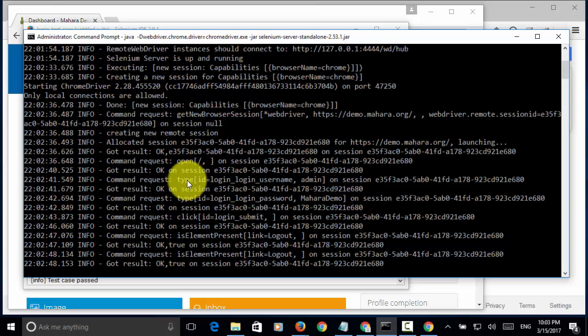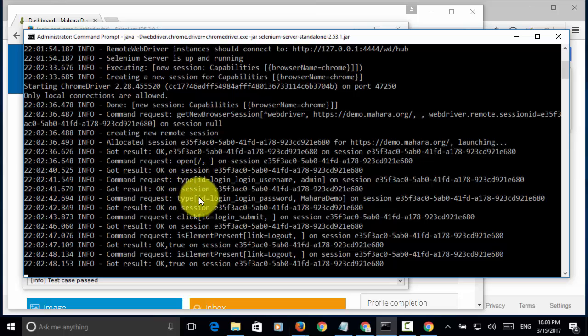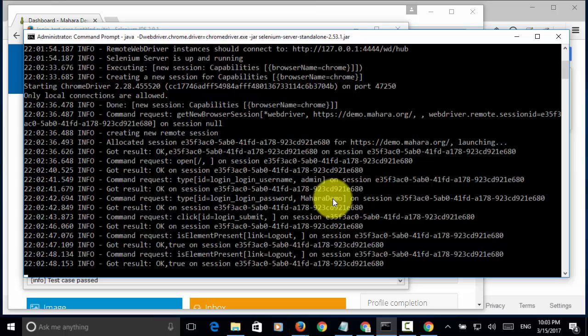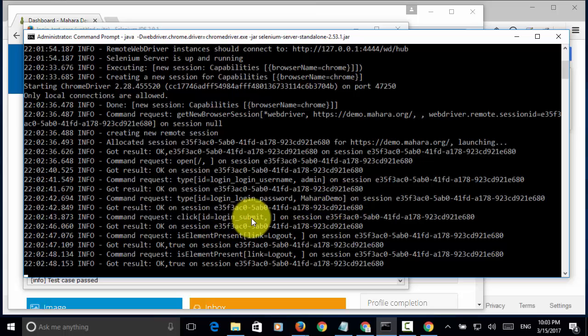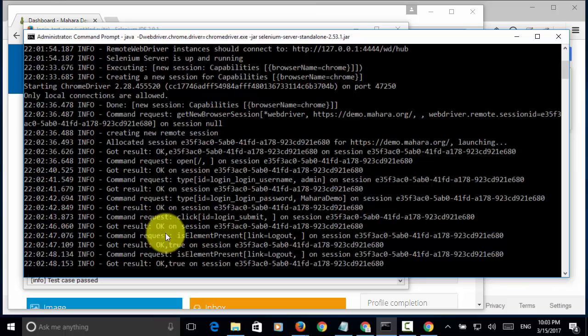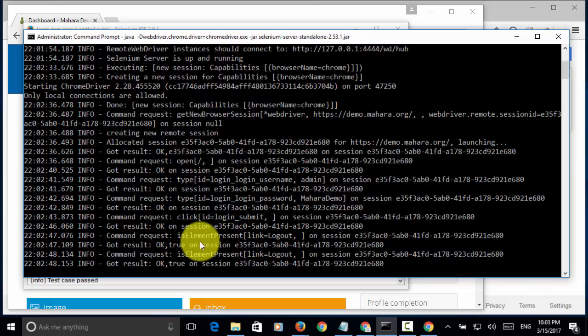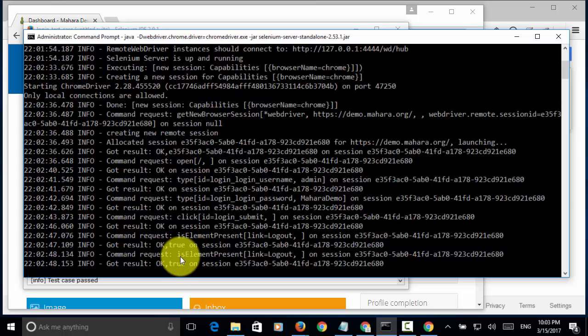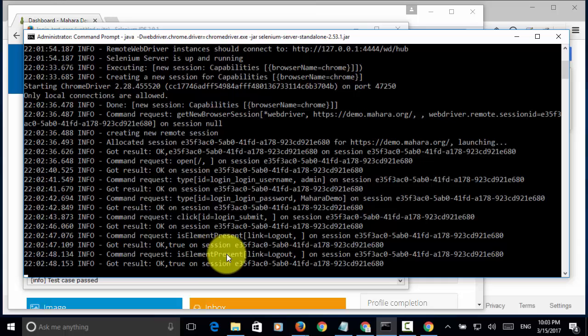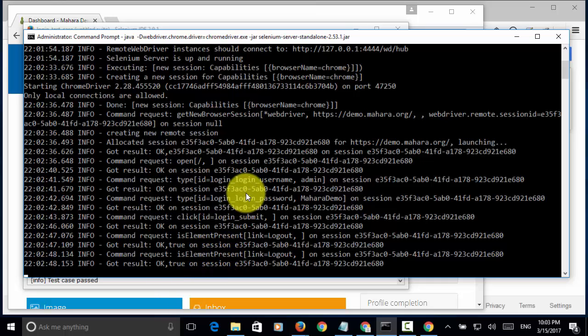Now, type. This result is ok. Another type id. This result is ok. Now, click on login button. Result is ok. Is element present, link equals logout. This result is ok. And, then, we assert is element present. Now, result is ok.